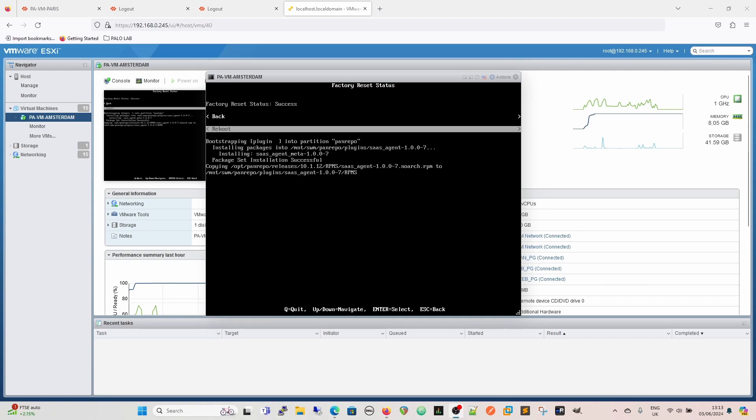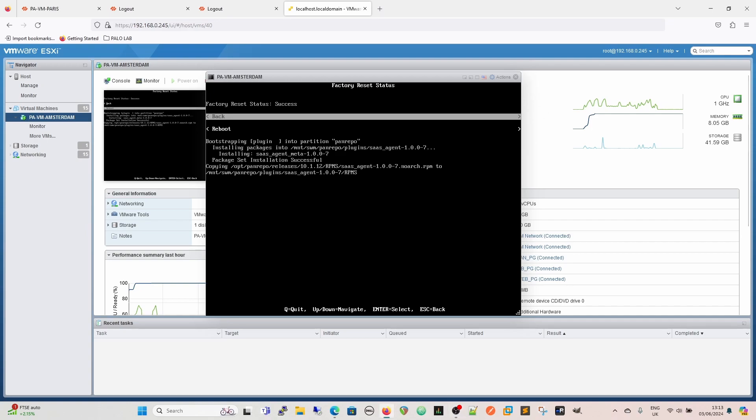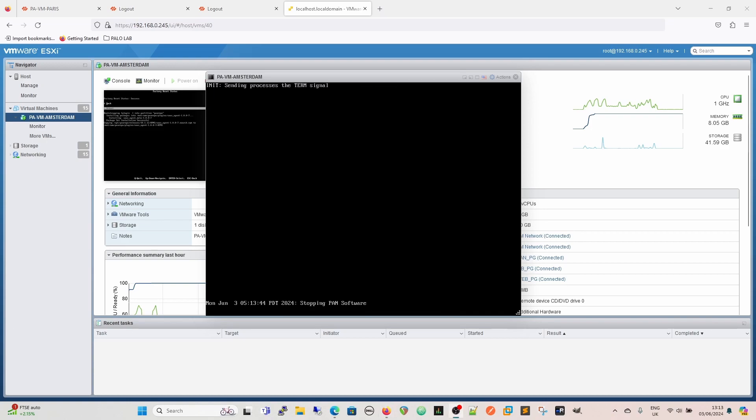Okay, so now that's completed. We've got the option to go back or we can reboot. We are going to reboot. And again, we can see it's sending all the term signals, so it's shutting everything down, stopping the pan software, and then it will reboot into the freshly restored firewall.